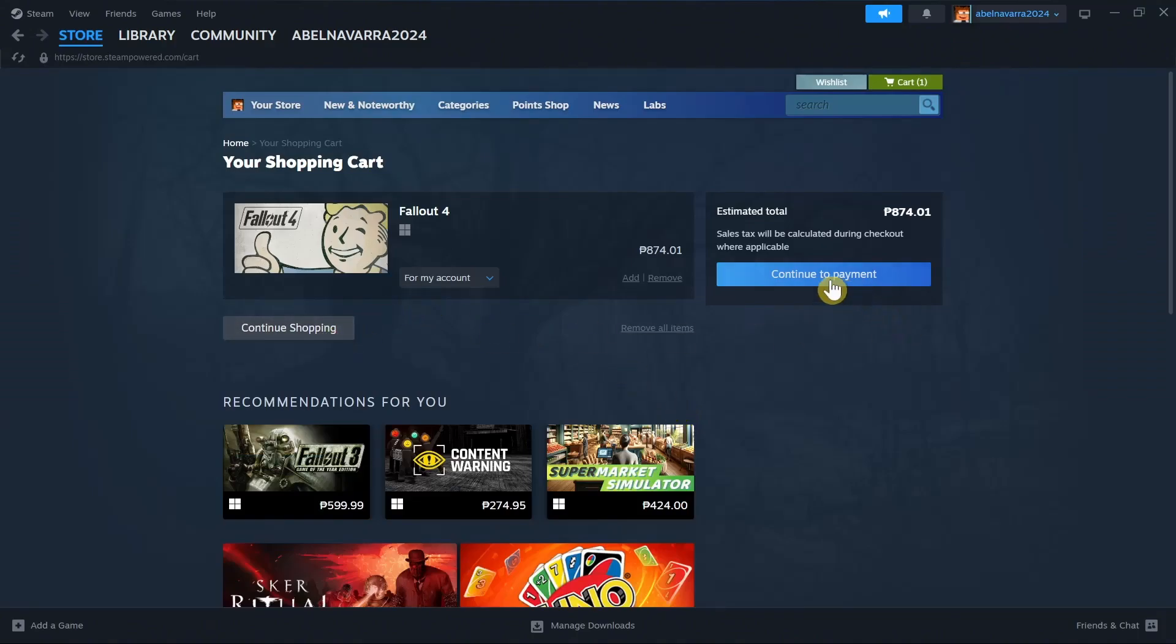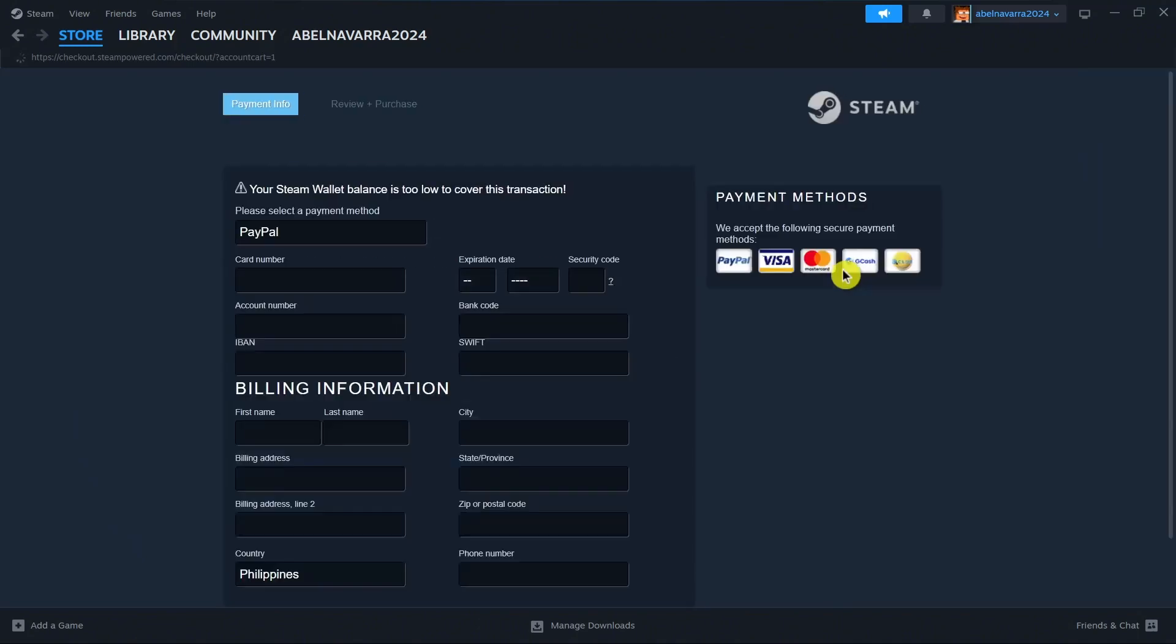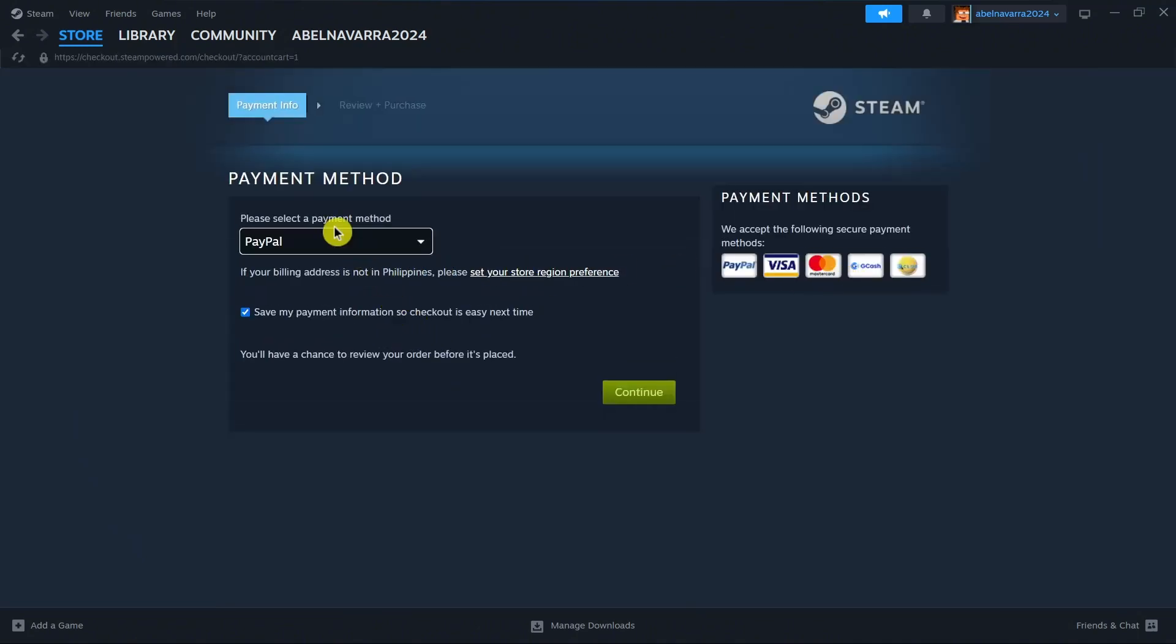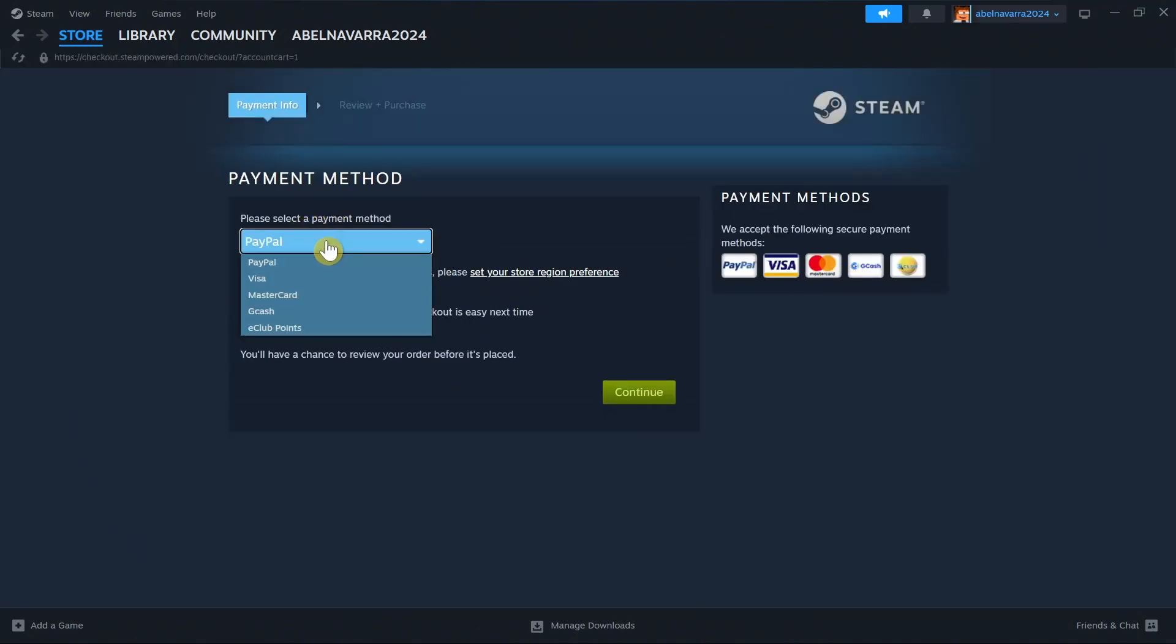So just click on Continue to Payment. And here, you just have to select the payment method that you can use to purchase this game.